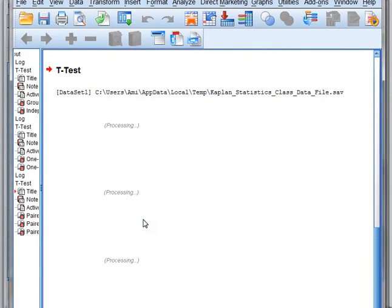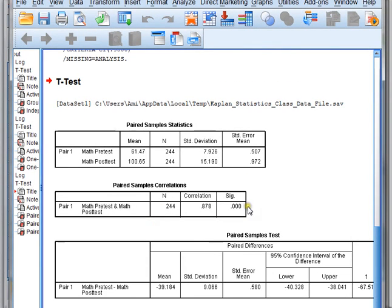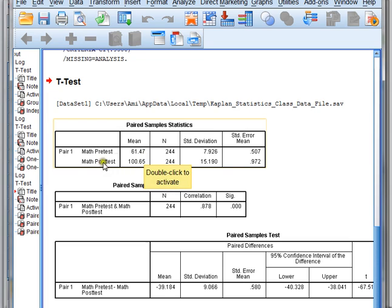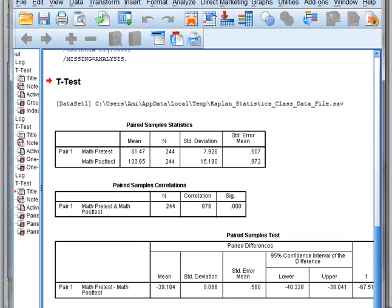We click OK, and again it generates our results for us. We can look at the means quickly and see that the pre-test is 61.47 and the post-test is 100.65. Those numbers seem pretty different, so we're going to guess that this is going to be a significant difference. But let's look at the results.